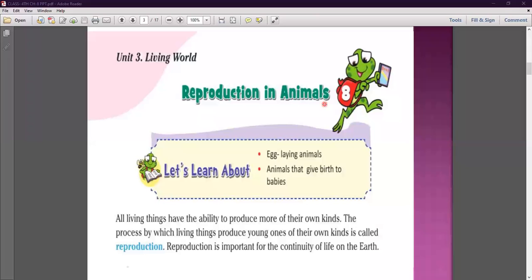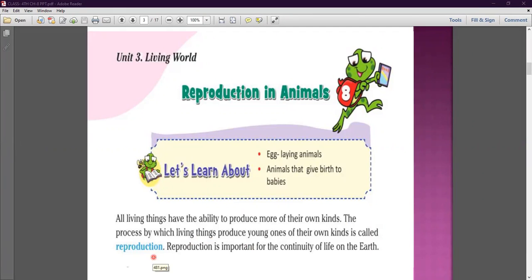All living things have the ability to produce more of their own kind. The process by which living things produce young ones of their own kind is called reproduction. Reproduction is important for the continuity of life on earth.